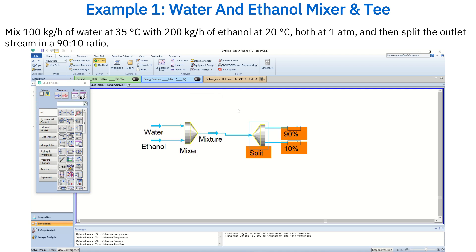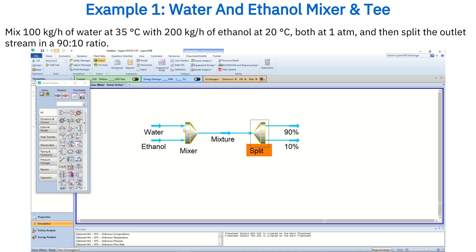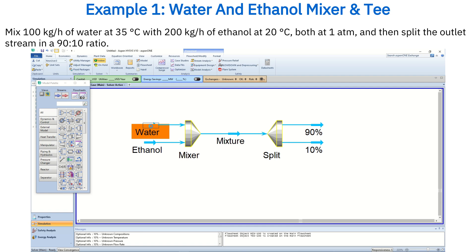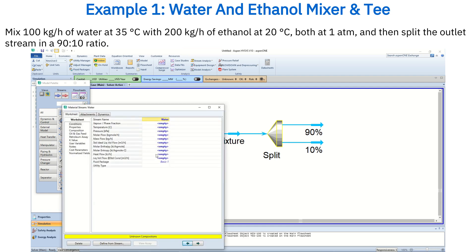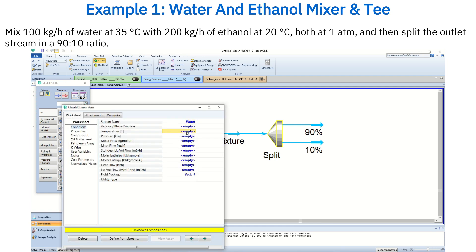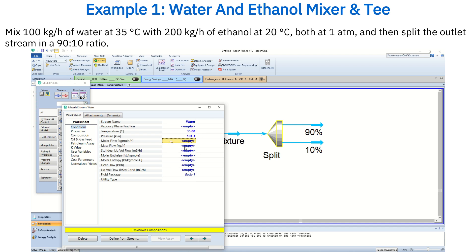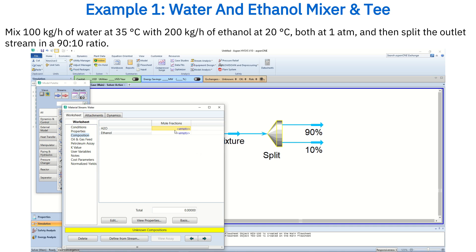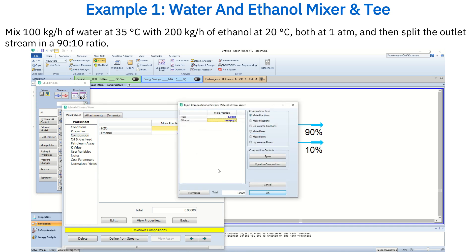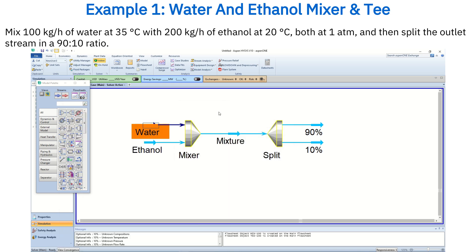Now let's add the stream data. For the water stream, set the temperature to 35 degrees Celsius, the pressure to 1 atmosphere, and the mass flow rate to 100 kg per hour, with a composition fraction of 1 since it's pure water.